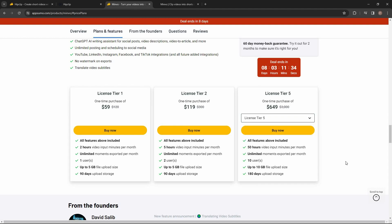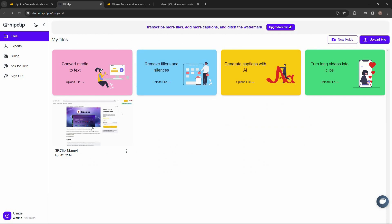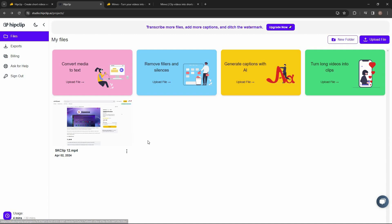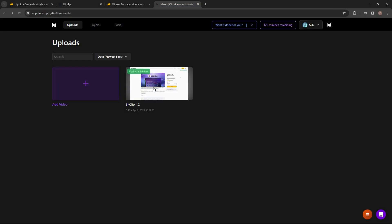I have already logged into both HipClip and Minvo, so let's go to the dashboard of HipClip first. I have uploaded a video about 40 seconds long. When uploading on HipClip this 40-second clip, it took around 1 minute to upload and process. But on Minvo I uploaded the same clip and it took much longer — around 5 to 7 minutes to process the video. So that is something you should keep in mind.